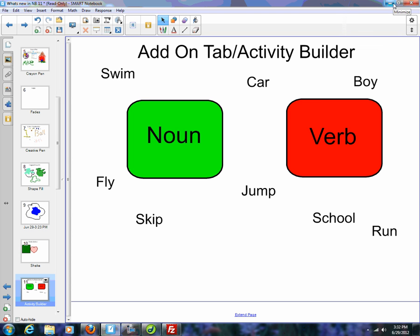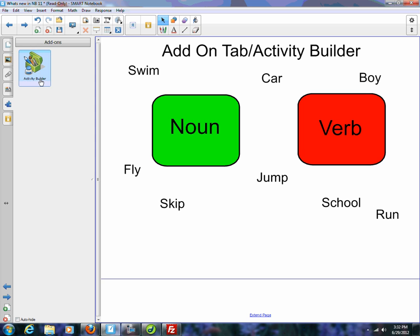Continuing on with part three of what's new in Smart Notebook 11, we're going to look at a new tab that was created. It's called the add-on tab, which is right over here — it's this little puzzle piece. When you click on it, you notice that there is an activity builder in here. Future plans are to have more things in here, but right now it's the activity builder.